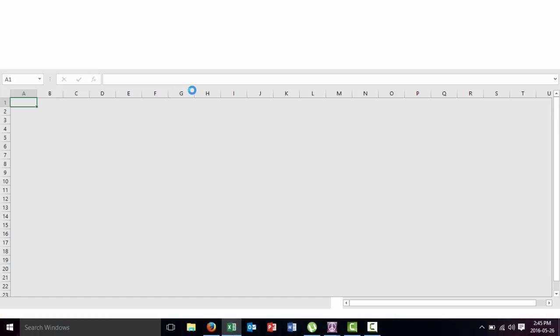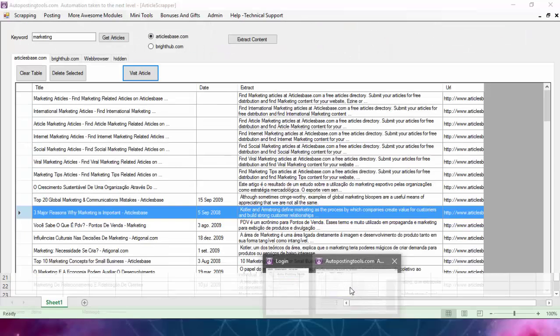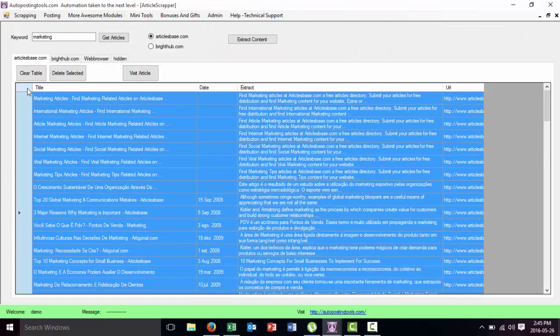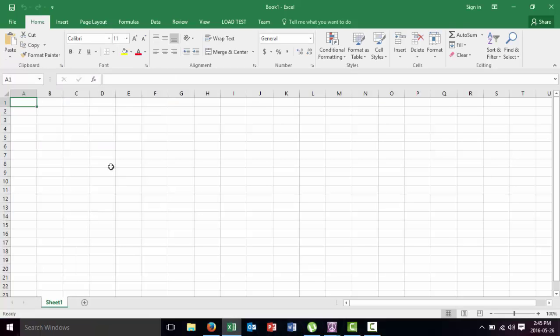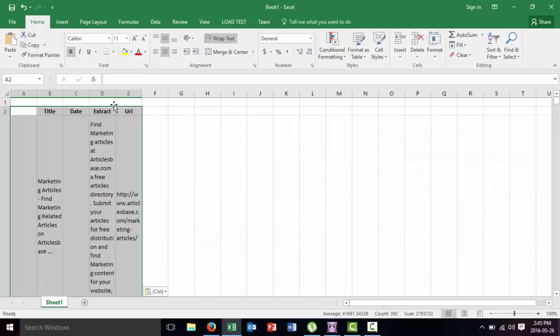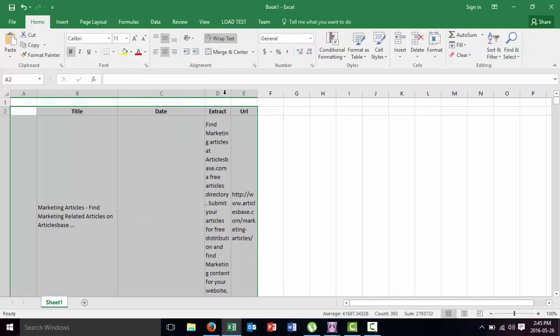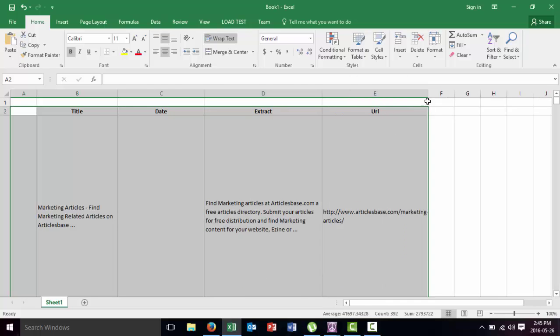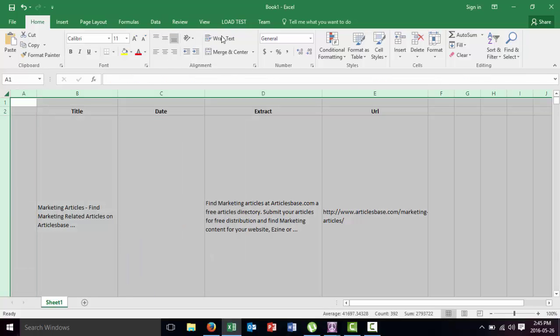So again, this is open in Excel. I go to my file, I select everything, Control+C, go to Excel, and then I paste it inside there. And basically I have a list there of all the different articles with the URL and with a small description of what they are talking about.